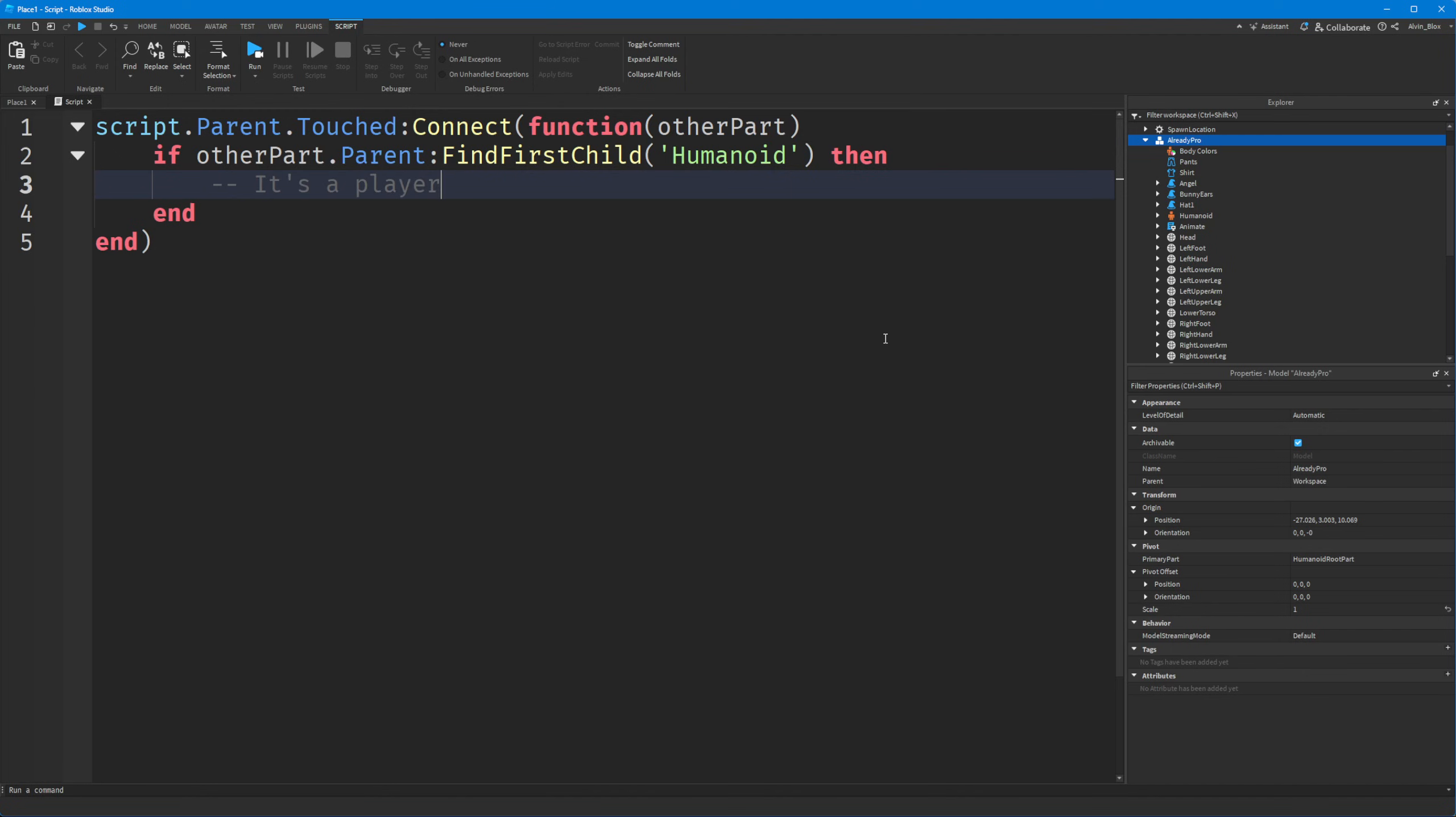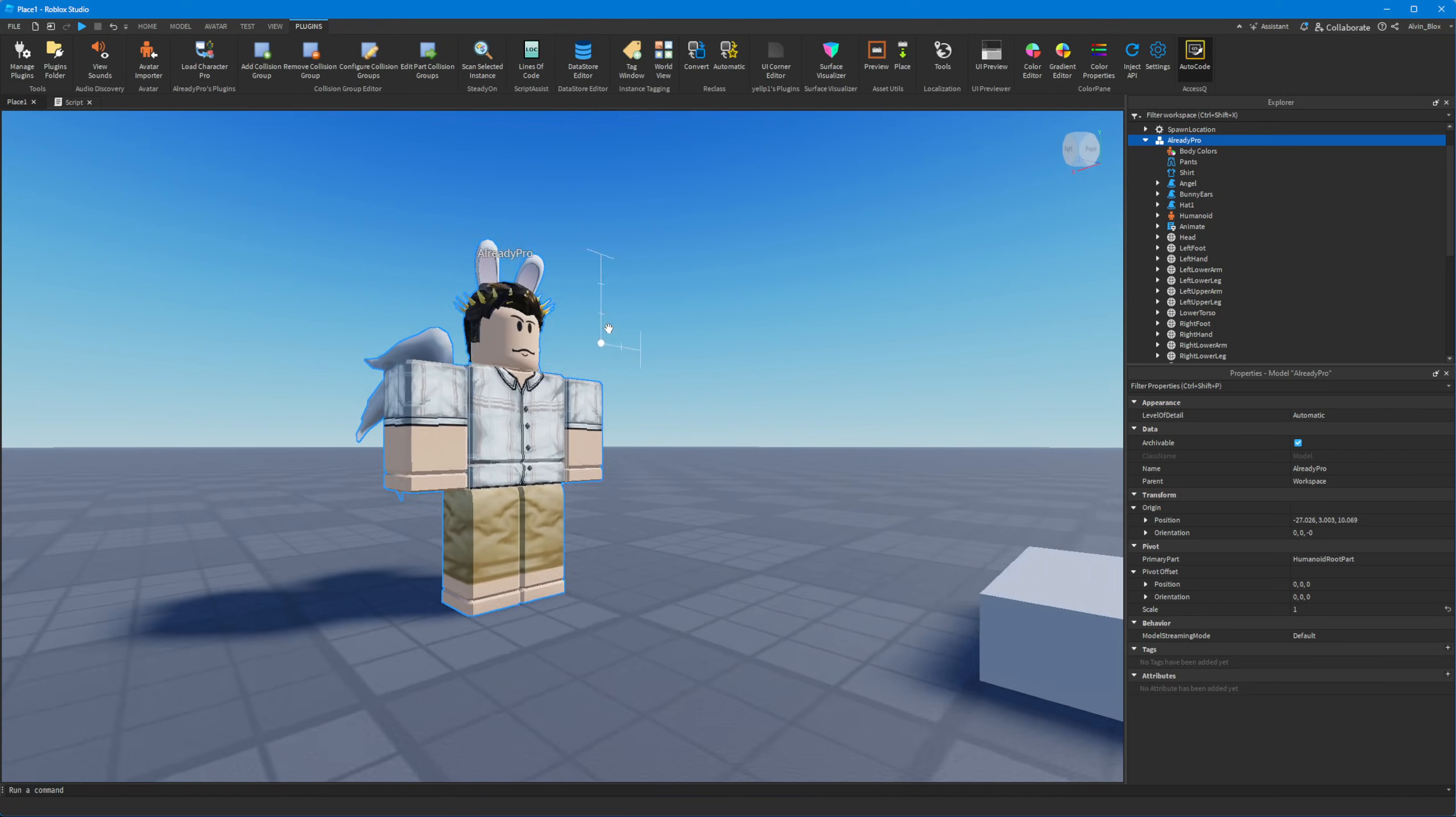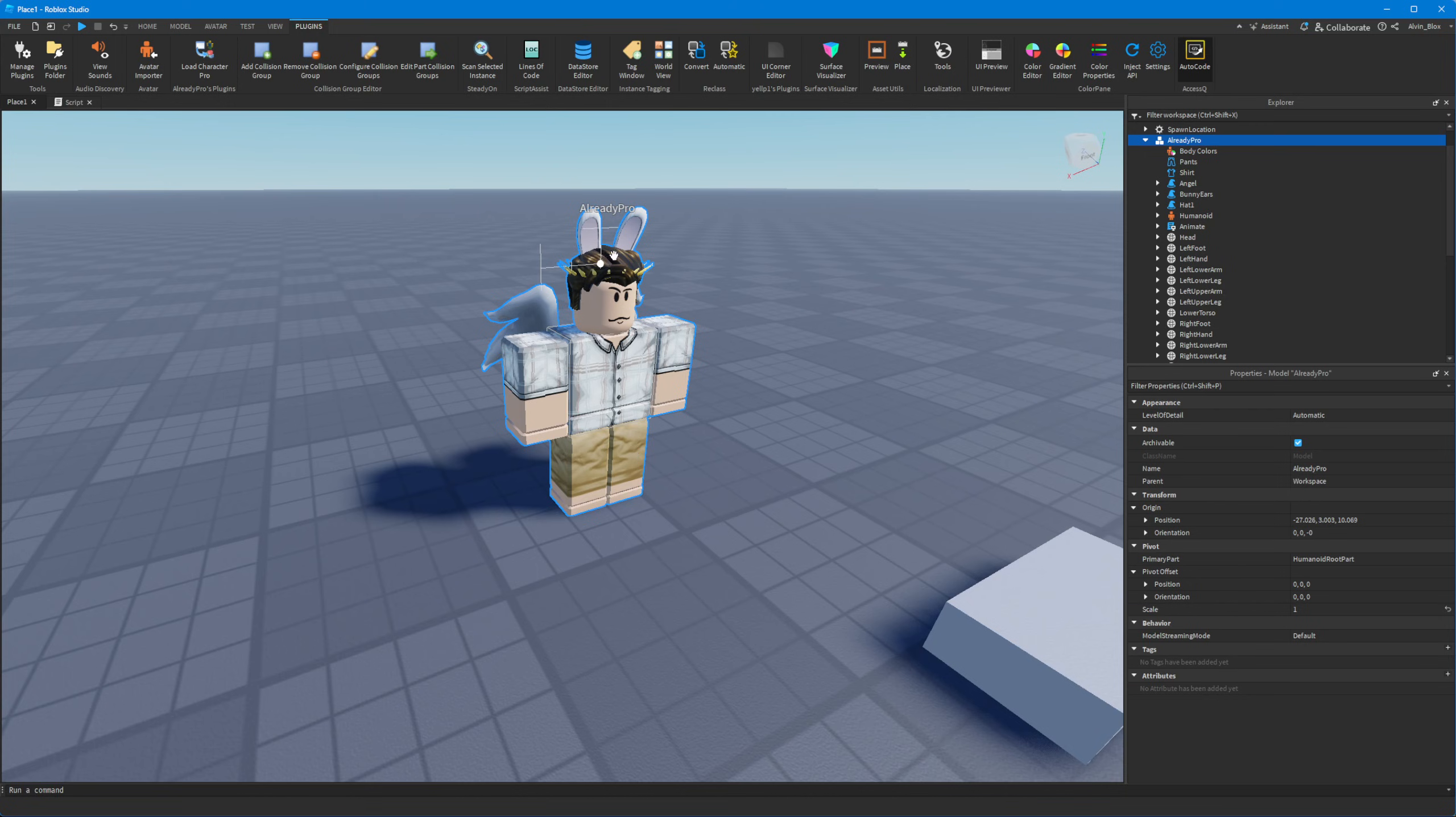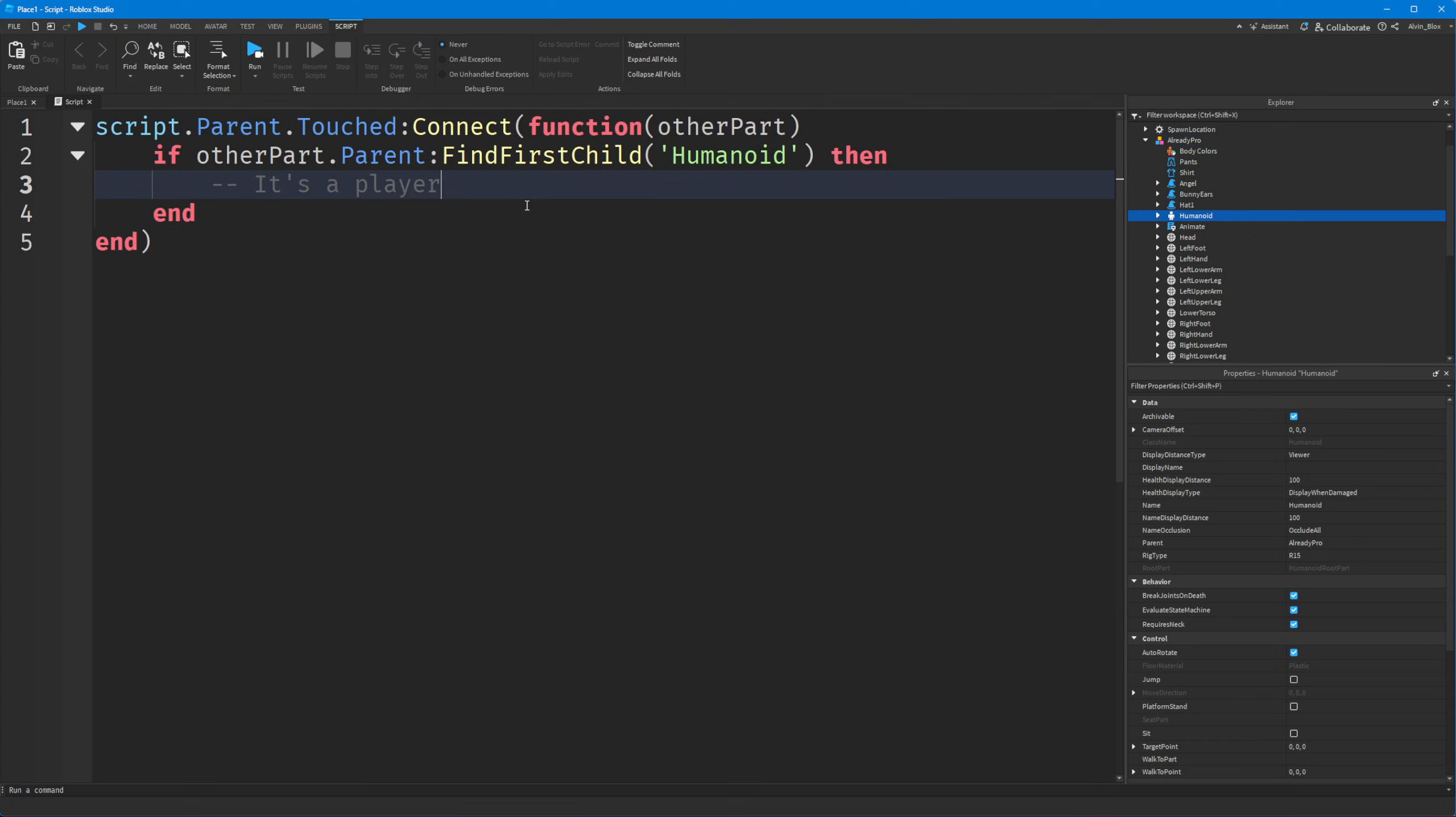Or do we? Because this would pass as a player in this case, but this is just an NPC. It's got the same makeup as a player, but it's a static NPC. We're just assuming that this is a real player because it's got a humanoid inside of it. So whilst this is a good way of working out if this is an NPC, or if it's a player, it's not the best way.